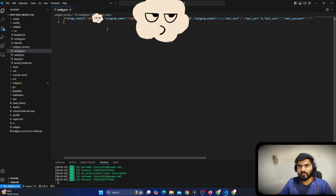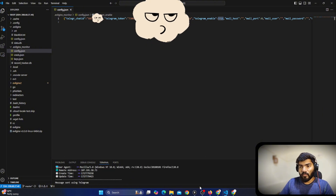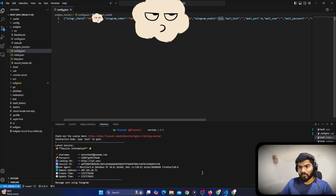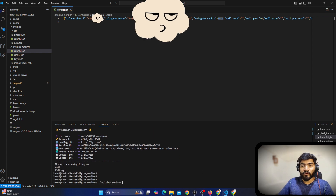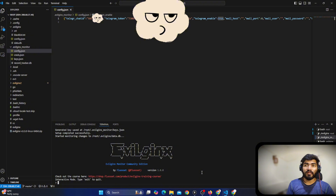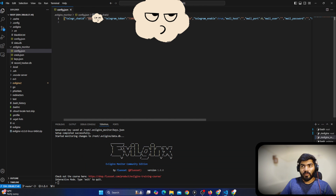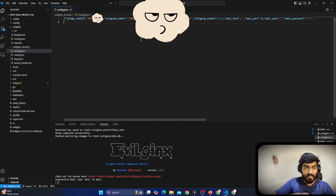If you are having a hard time configuring from the terminal, you can manually add the Telegram token and Telegram chat ID. You can set 'telegram' to 'true', save the file, then go back and restart the monitoring program. Do this only when the terminal commands are not working — you can manually set all the credentials and start using the bots.